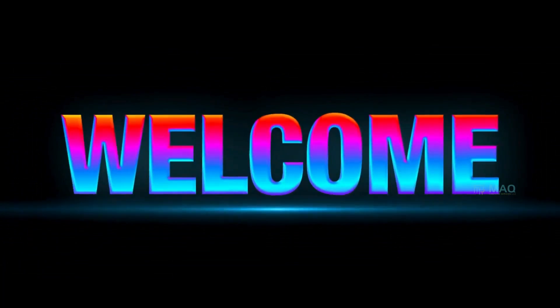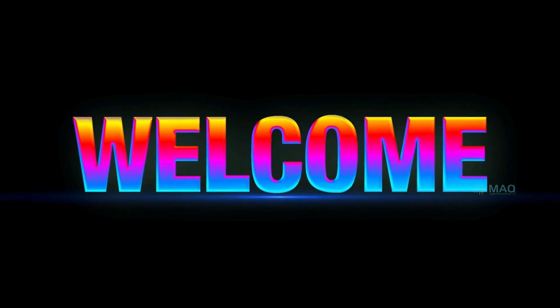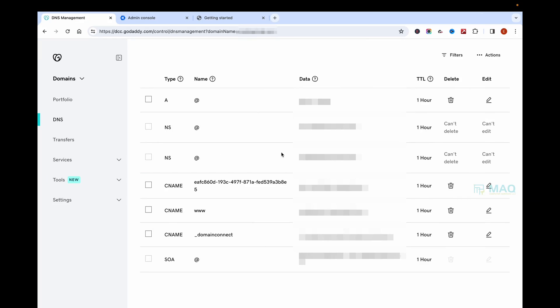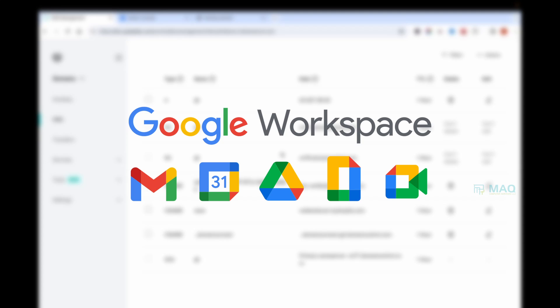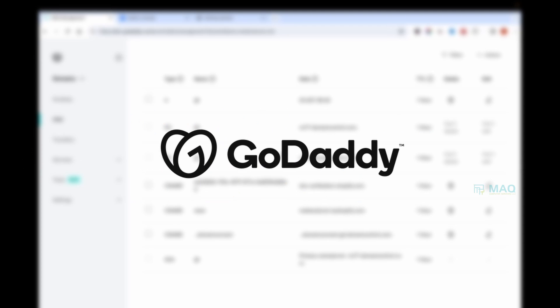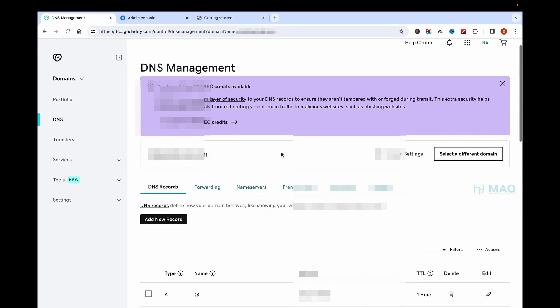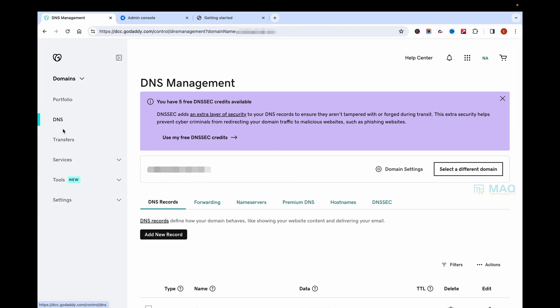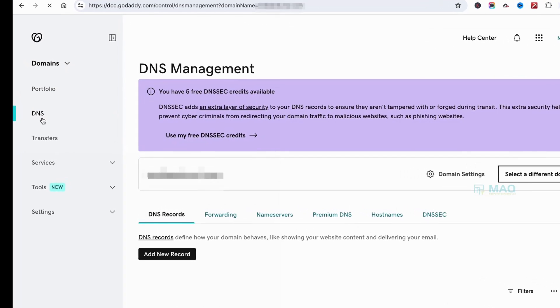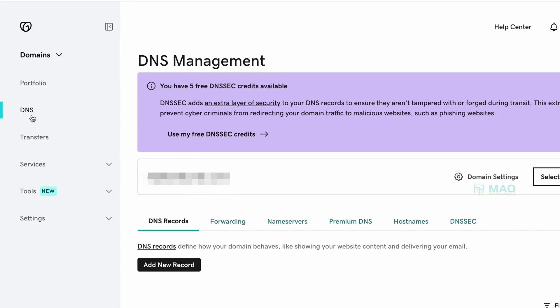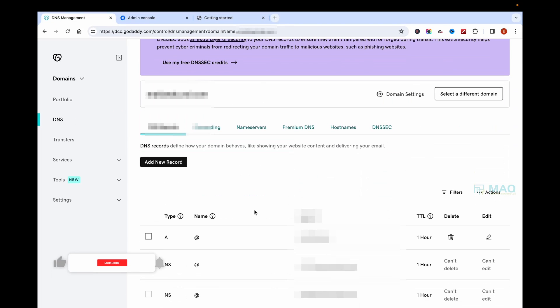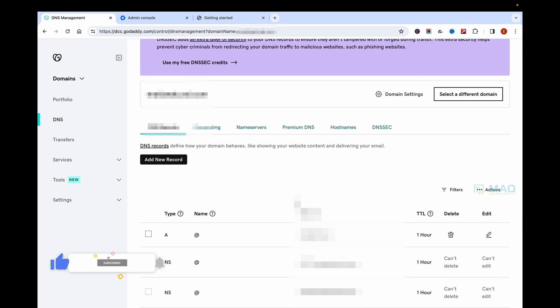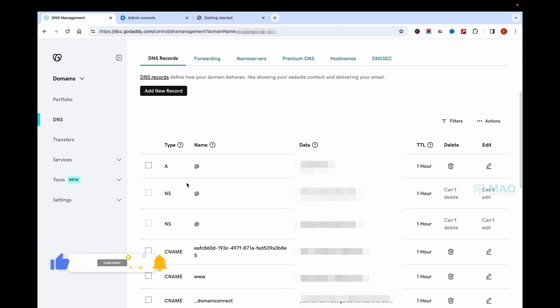Hello friends, welcome to a new video. In today's video, I will explain how to connect Google Workspace email with GoDaddy. For that, you have to log into your GoDaddy account and click on DNS Management where you will be able to see all the DNS records.